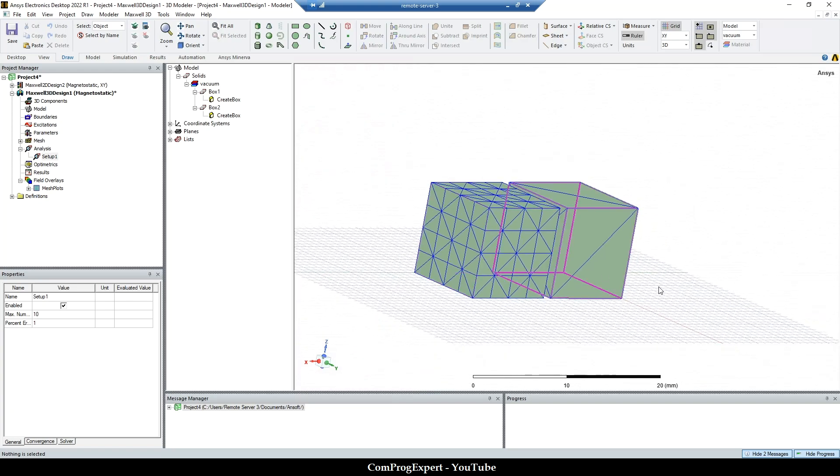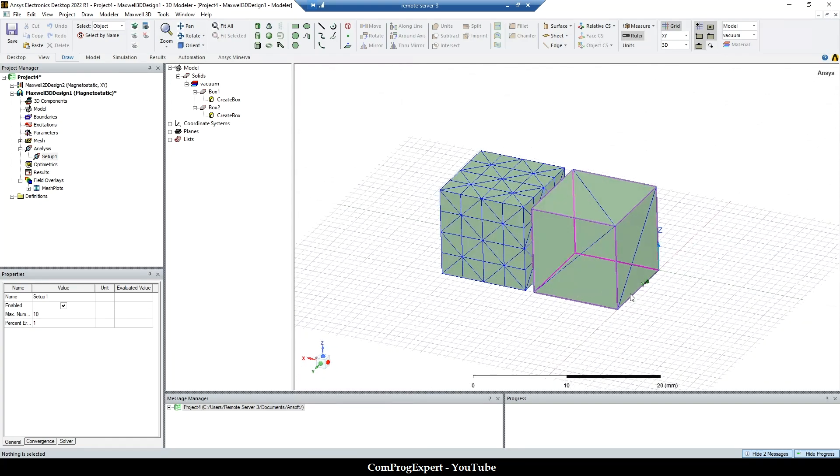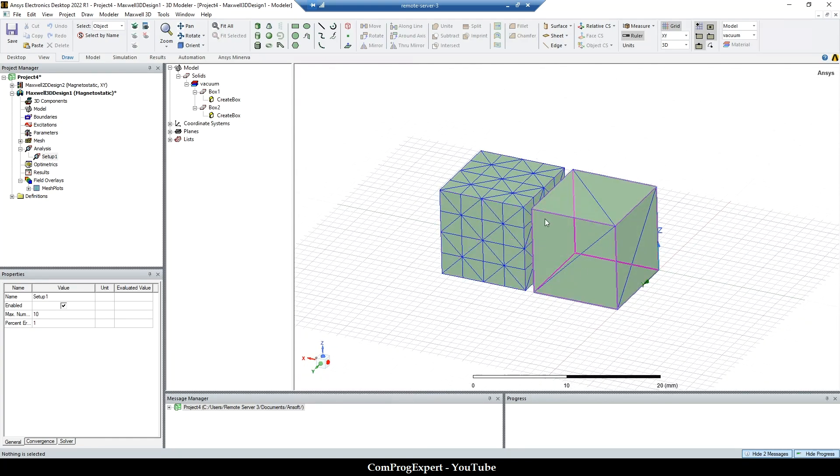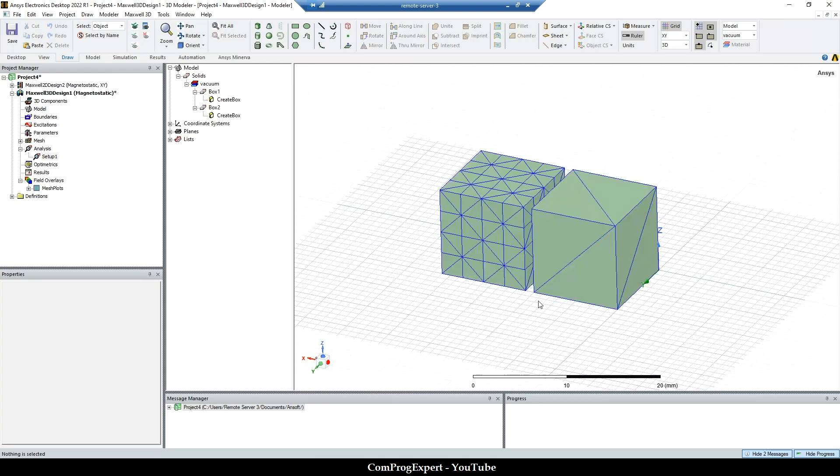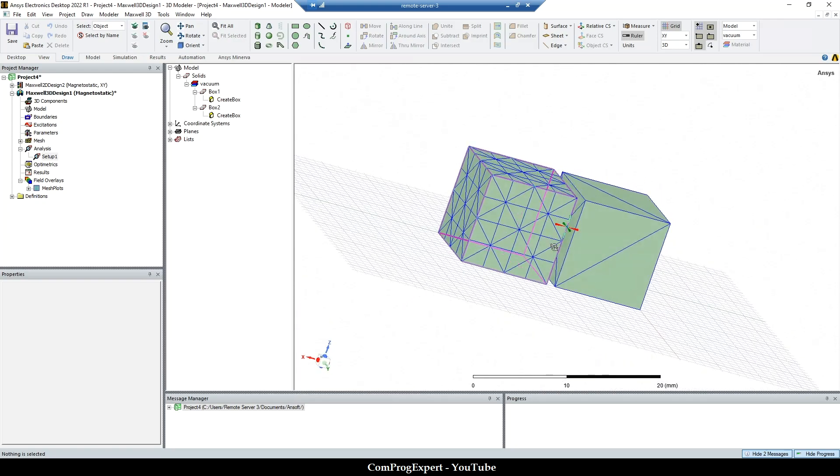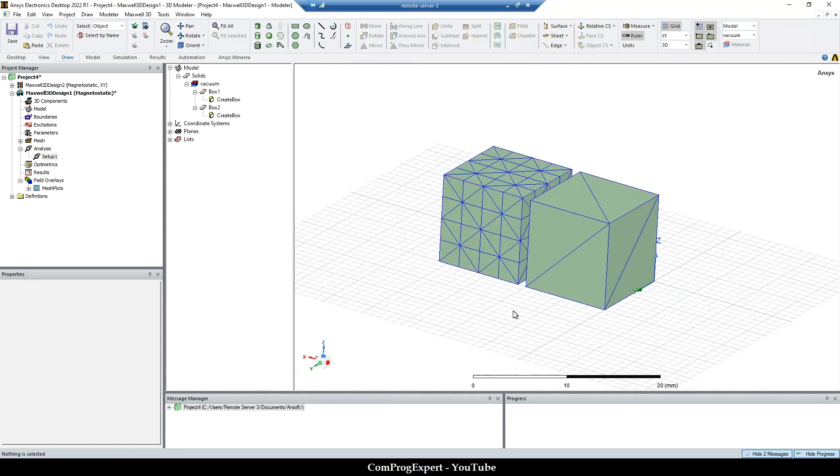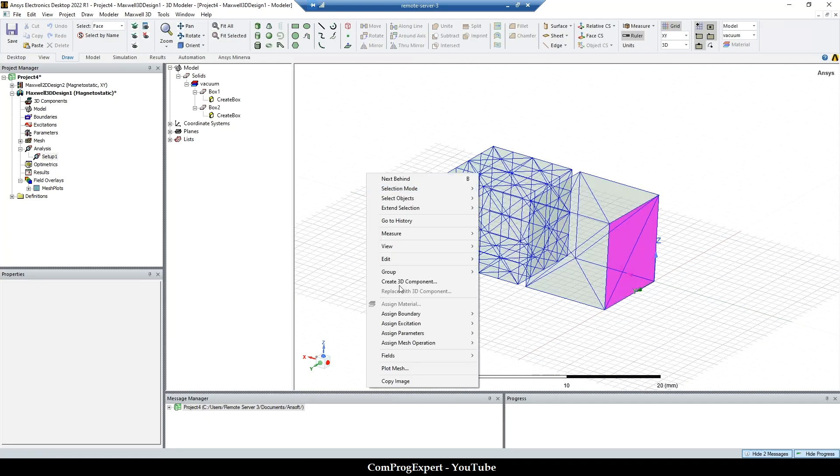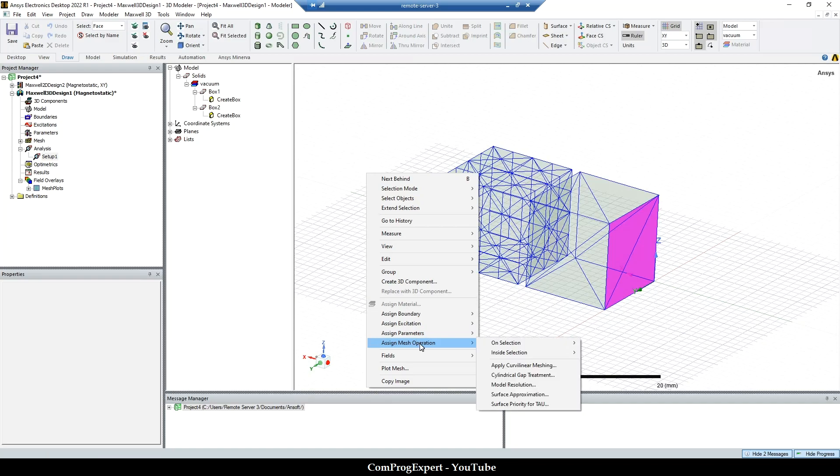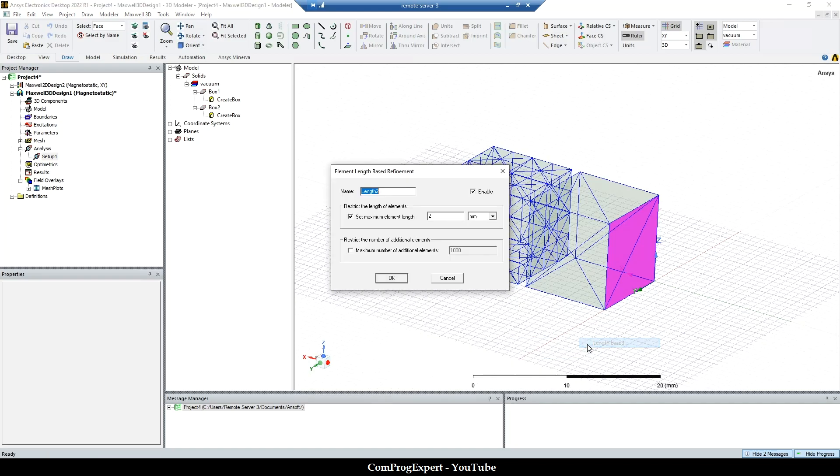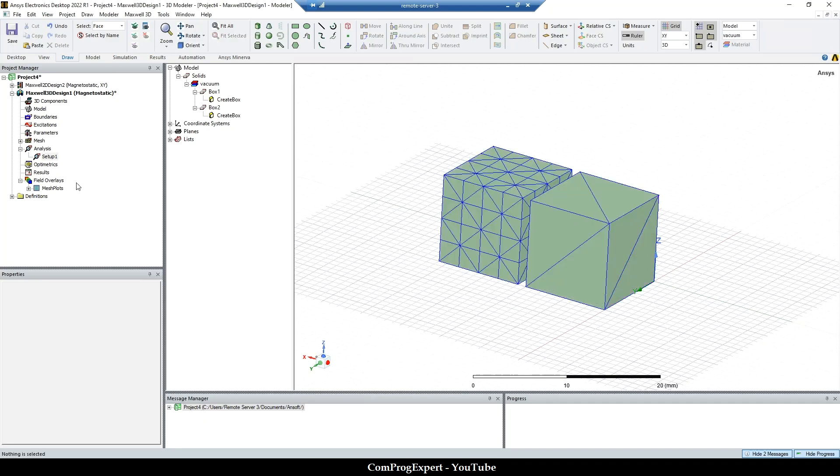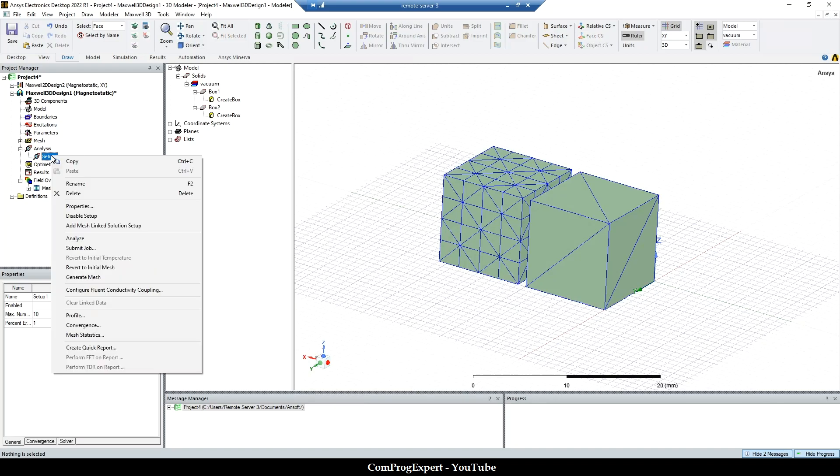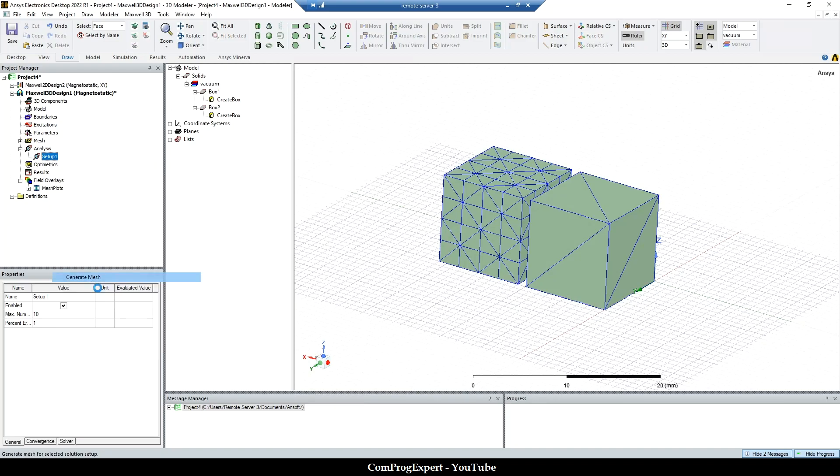So now if I want to use the on selection, because this is a 3D object, the boundaries are surfaces. So if I press F on my keyboard and only select this surface, I can assign mesh operation on selection. If I restrict all mesh elements, the edge length on this surface, the maximum element length equal to two and repeat the mesh generation. So I will have this mesh distribution. This is different.